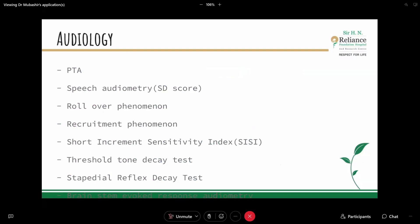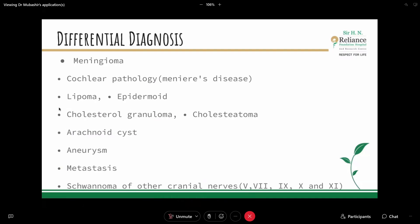Audiology tests in vestibular schwannoma include pure tone audiometry, speech audiometry, rollover phenomenon — where increasing decibels results in decreased hearing — recruitment phenomenon, short increment sensitivity index, and threshold tone decay test. With PTA and speech audiometry alone, a major problem can often be identified. Differential diagnosis includes meningioma, cochlear pathology, Meniere's disease, lipoma, epidermoid, cholesterol granuloma, cholesteatoma, arachnoid cyst, aneurysm, metastatic disorders, or schwannoma of other cranial nerves — trigeminal, facial, glossopharyngeal, vagus, or spinal accessory.